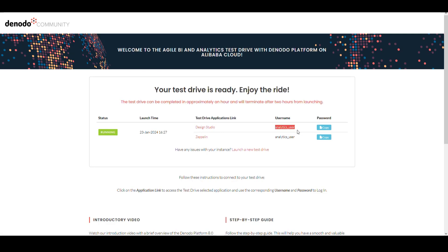You will also find the username needed, and you can copy your unique test drive password to access this tool.